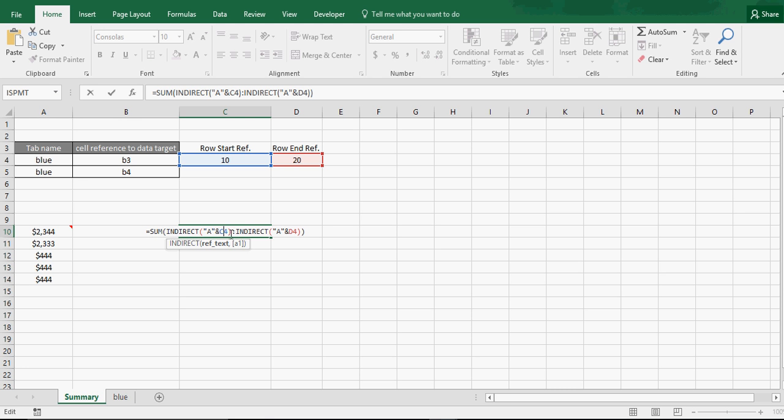what the number is, what the row number is, and we're directly putting in, now this could also be a cell reference, but we're directly putting in A, because we're working in column A.